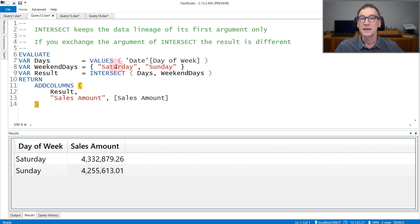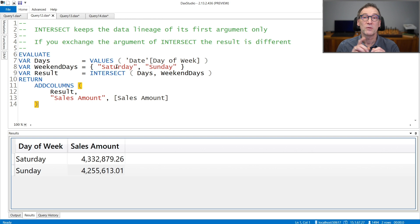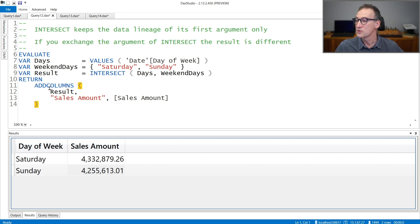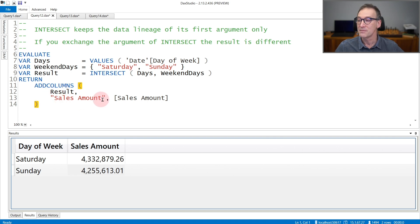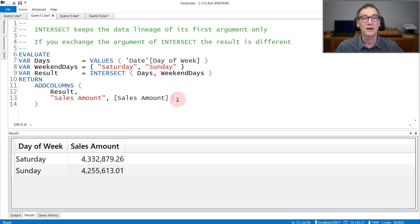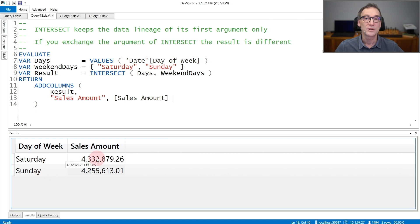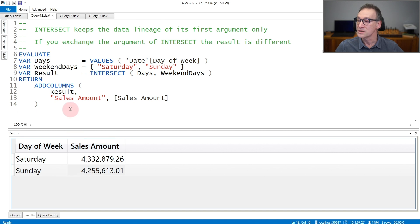Regarding the data lineage, the data lineage is kept from the first table only. This is the same code we had earlier, but using ADDCOLUMNS to add to the result the sales amount, computing through context transition the sales amount of the current weekday. And if I run the code, you see that I obtained Saturday and Sunday with the sales amount in all the Saturdays and all the Sundays because the lineage has been kept from the first argument, that is days.